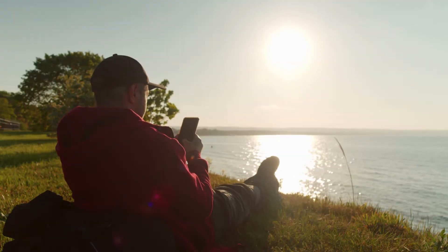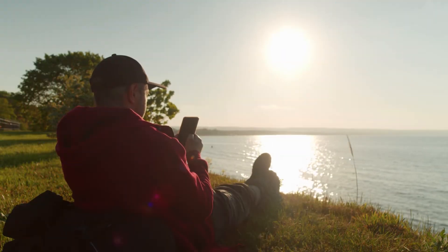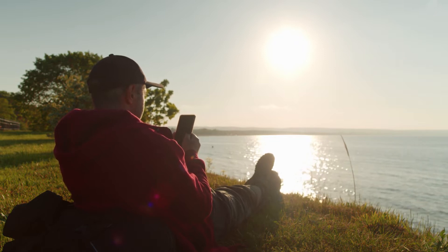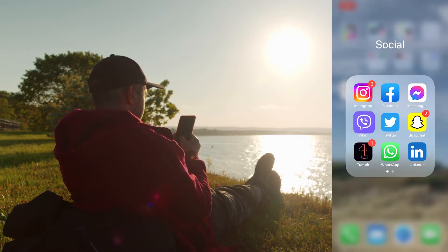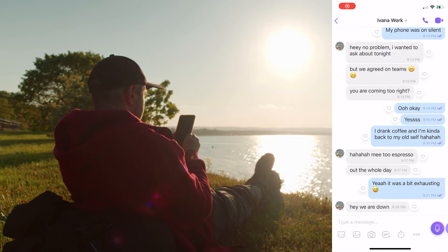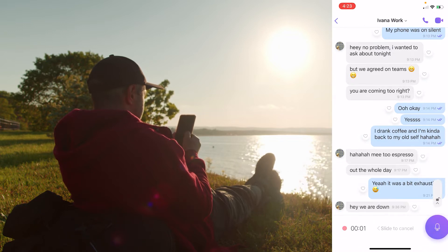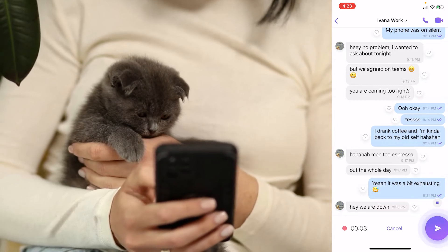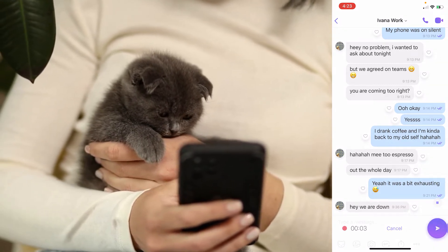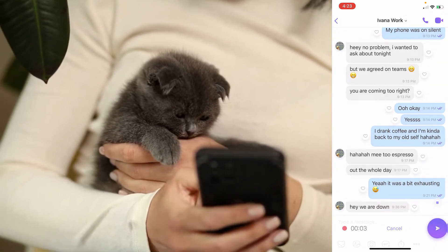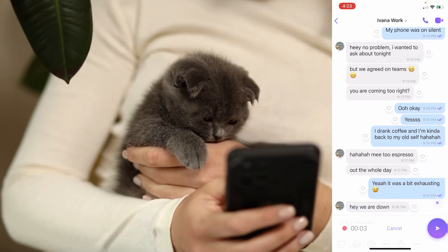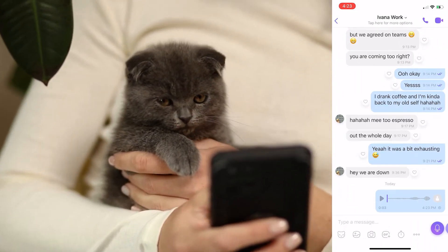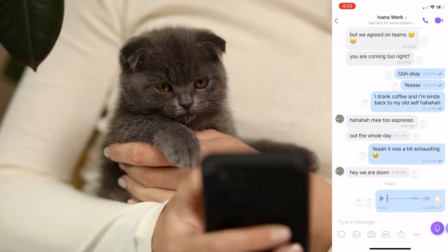So to send a voice message on Viber, for iOS and Android users, this is what you'll have to do. Open the app and find the chat where you want to send a voice message. Tap on the microphone next to the chat, hold the button, and just speak. You can speak up to 15 minutes — that's how much time Viber allows you. After that, release the icon and the message will be automatically sent just like that.